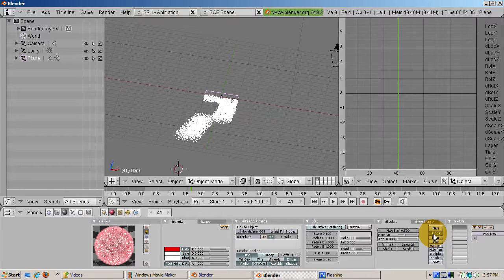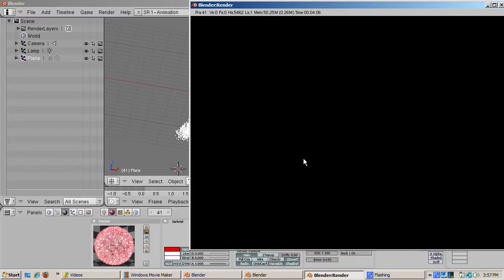And then we'll try a halo with size 0.1, smaller, three stars and four lines.